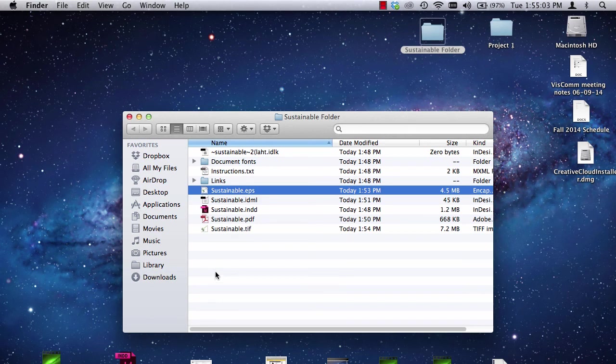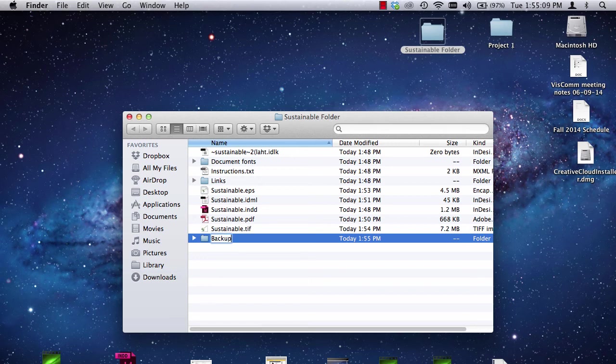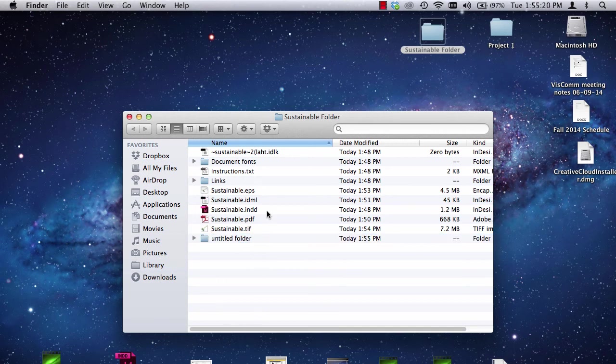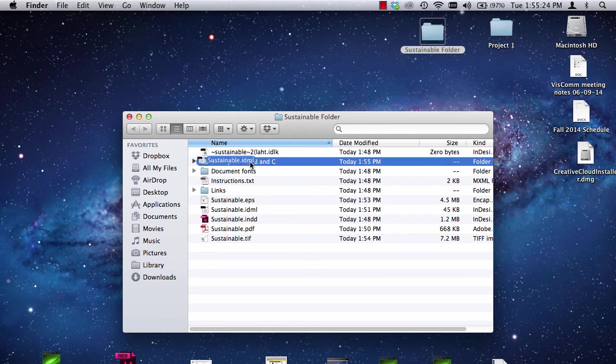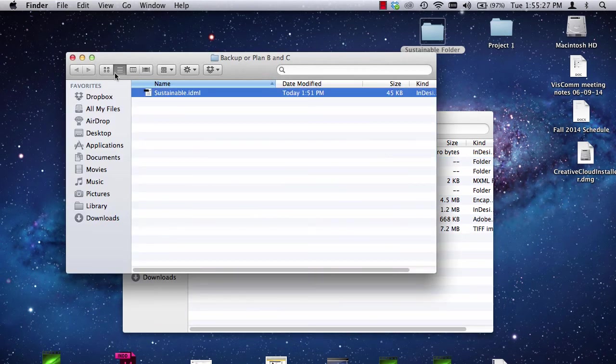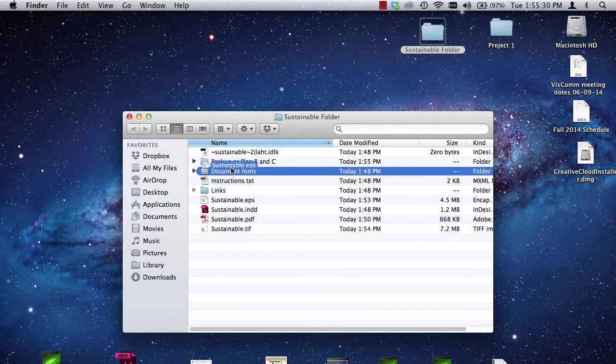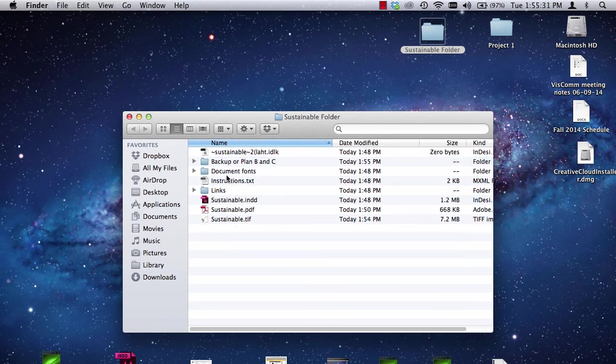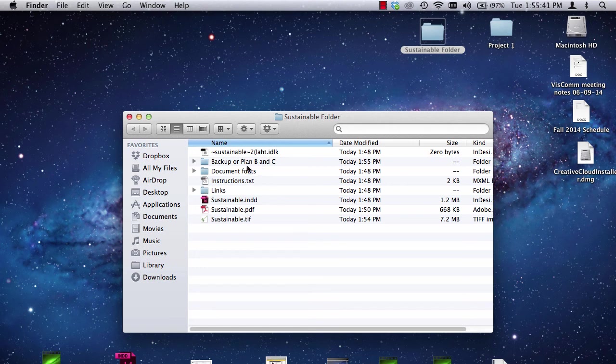So, I'm going to create a folder in here, a new folder. And I'm going to call it Backup or Plan B and C. So, that's where I'm going to put my IDML file. Now, you guys don't have to have this if everything's working properly and you don't have old software. I'm also going to put my EPS file in there. There we go. But, everything else stays right here. So, I'm pretty much ready to turn the project in at this point and certainly ready to print.